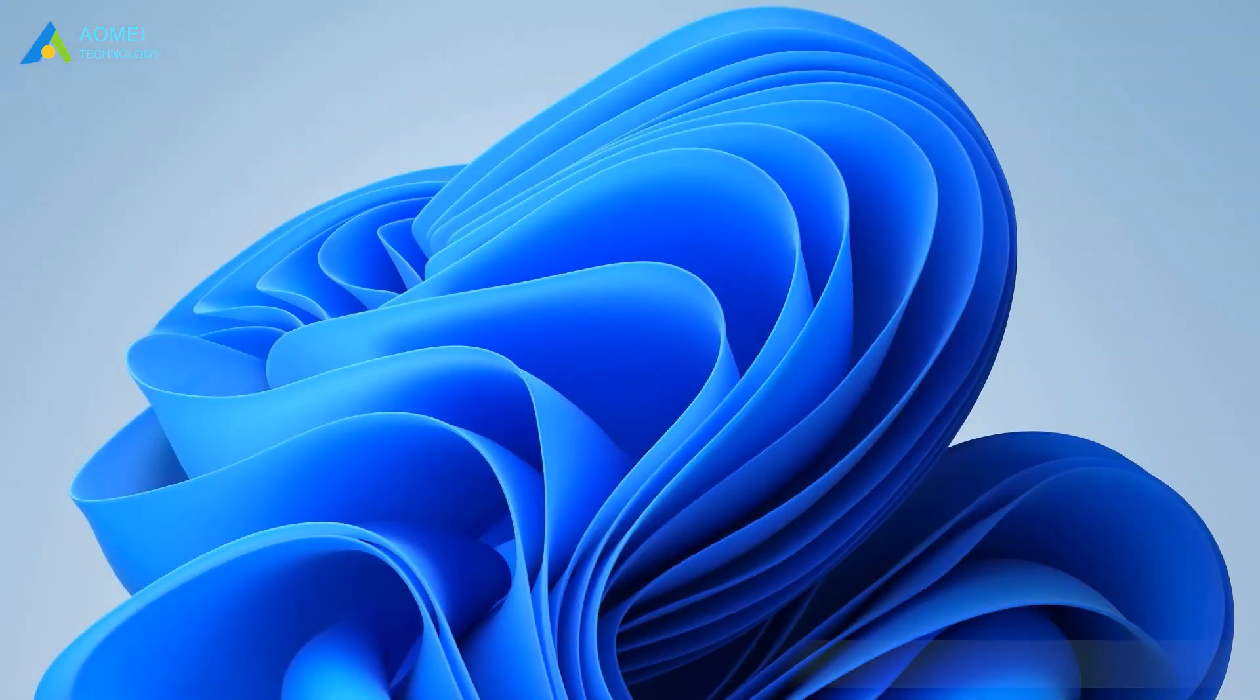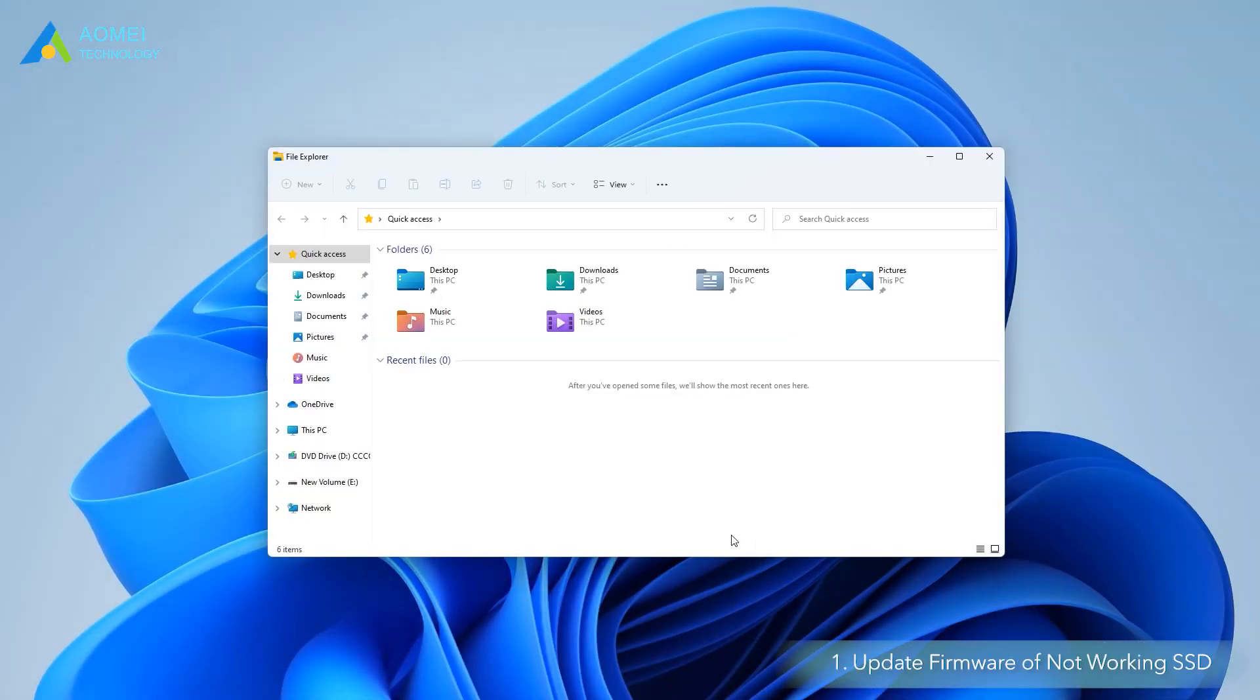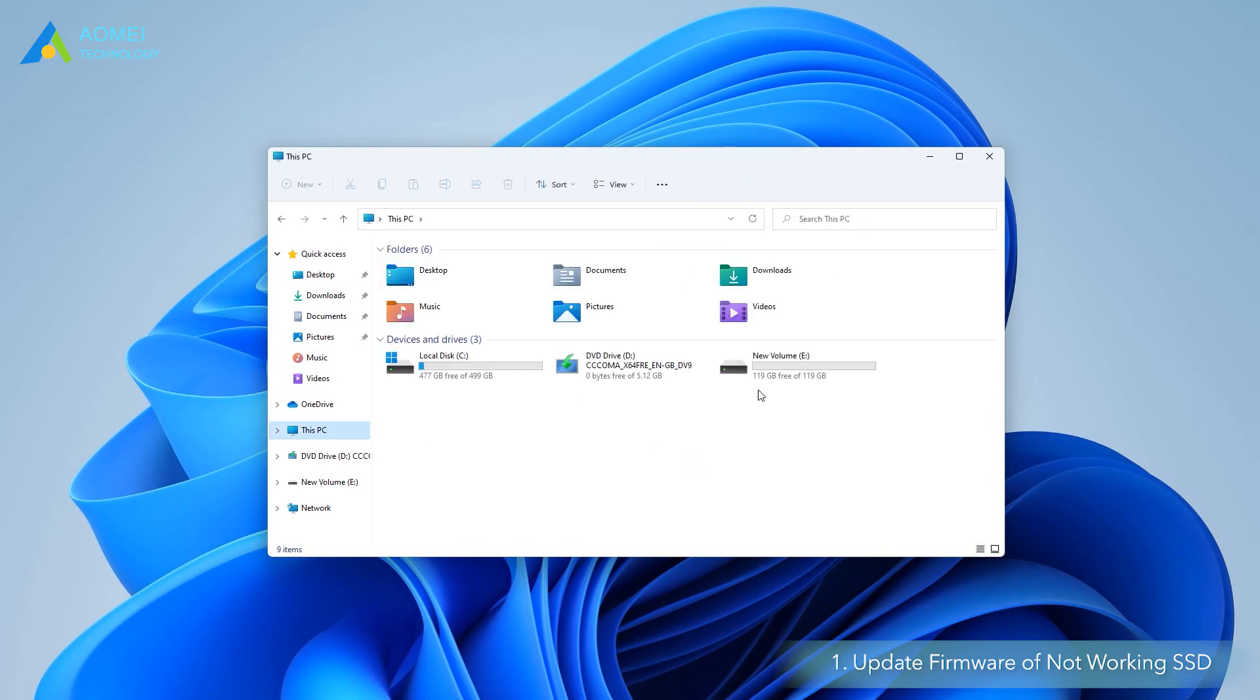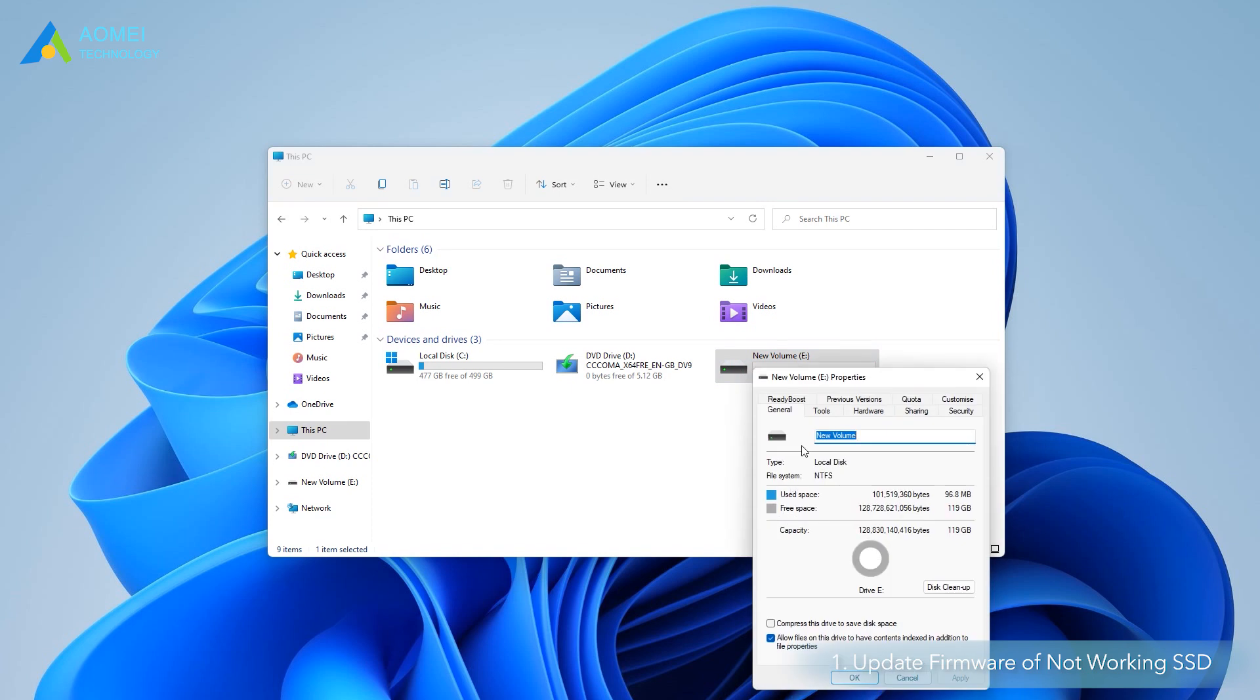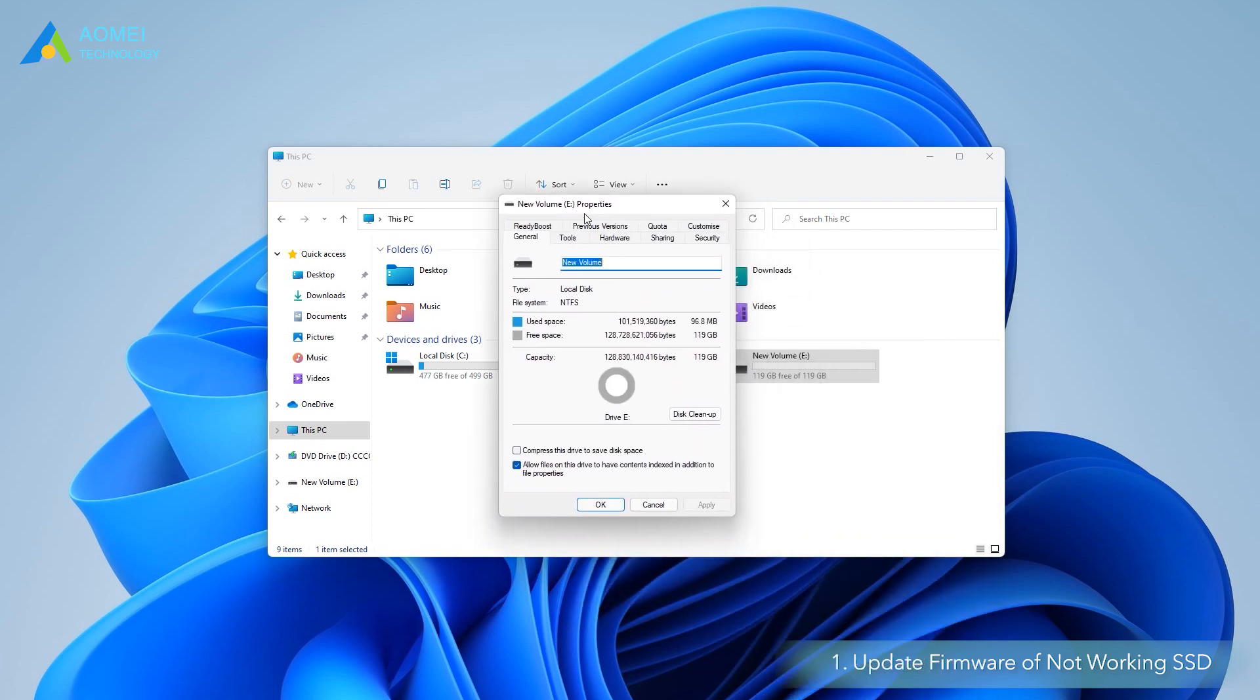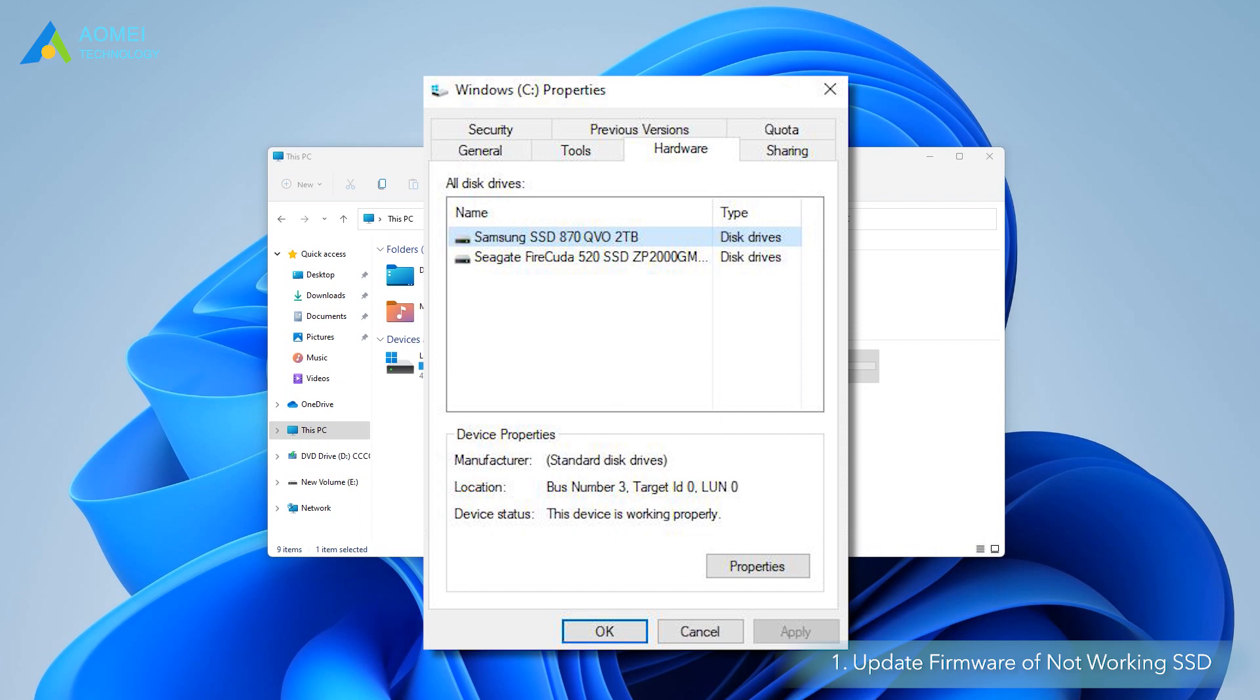The first way is to update firmware of the not working SSD. Enter File Explorer, right-click the SSD with the problem, and click Properties. Under Hardware, the name of the SSD maker will be revealed. Once you know who has made the SSD, search for the specific SSD firmware update tool online. Download and install it to check the firmware versions of your SSD, and follow the instructions to finish the firmware update process.